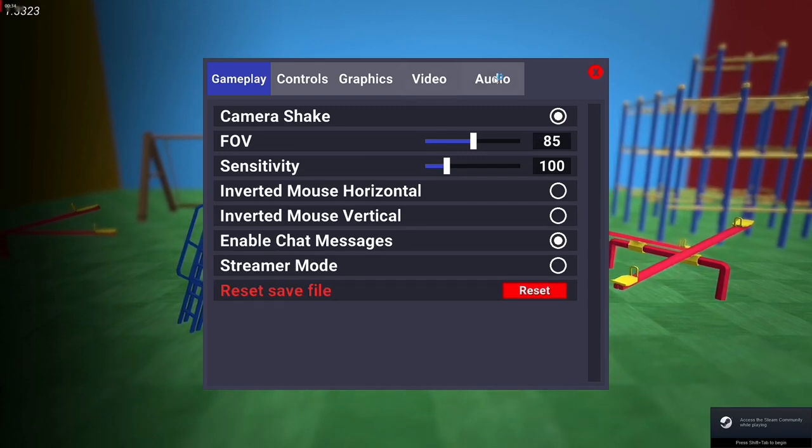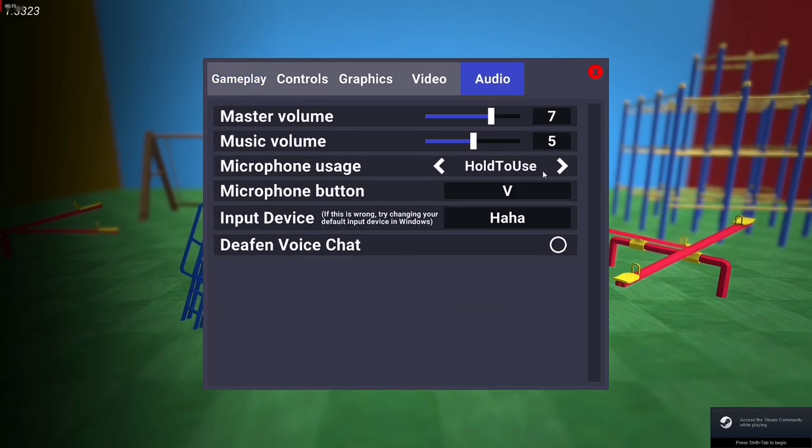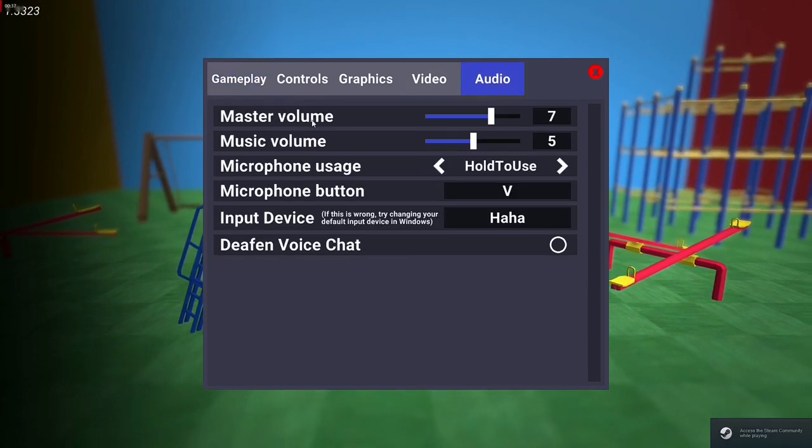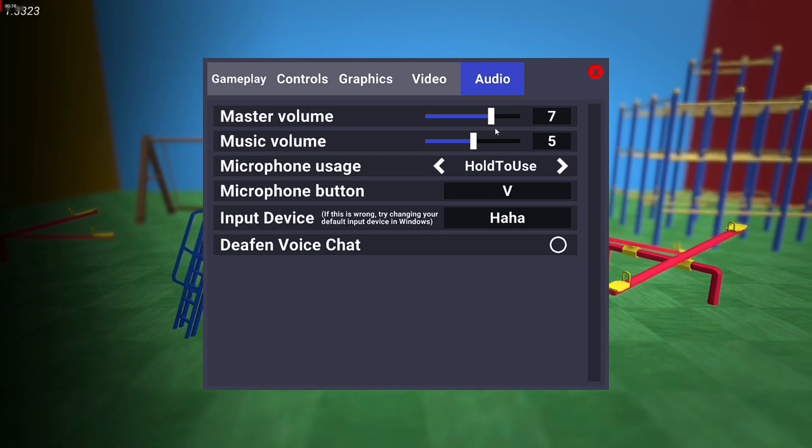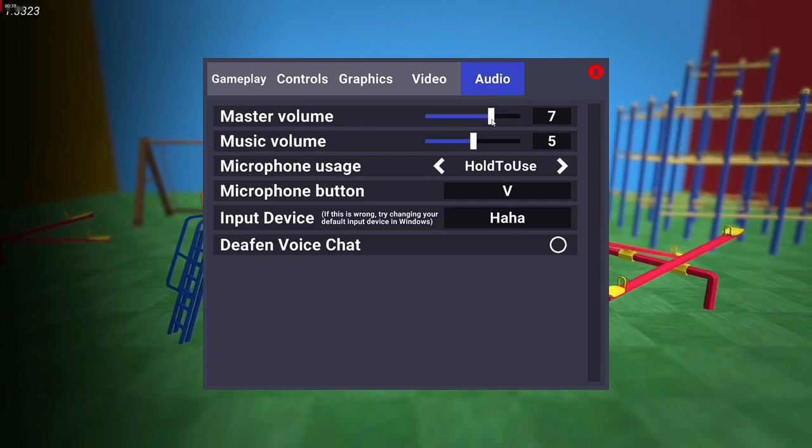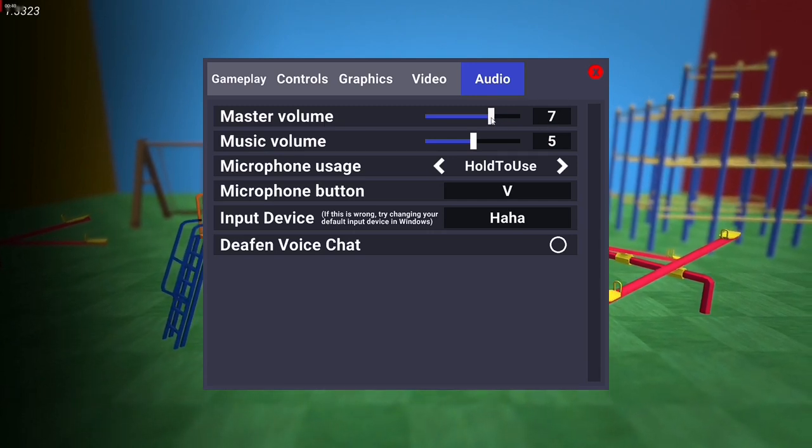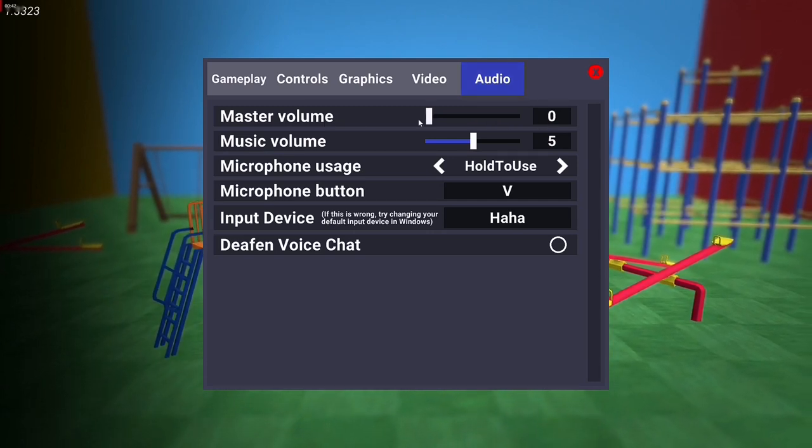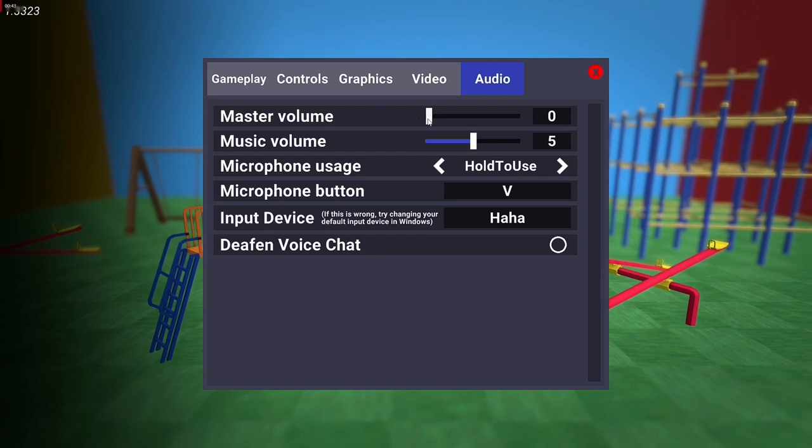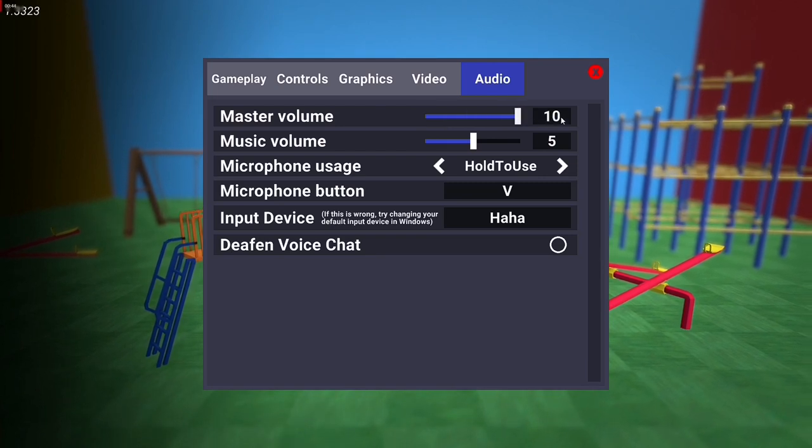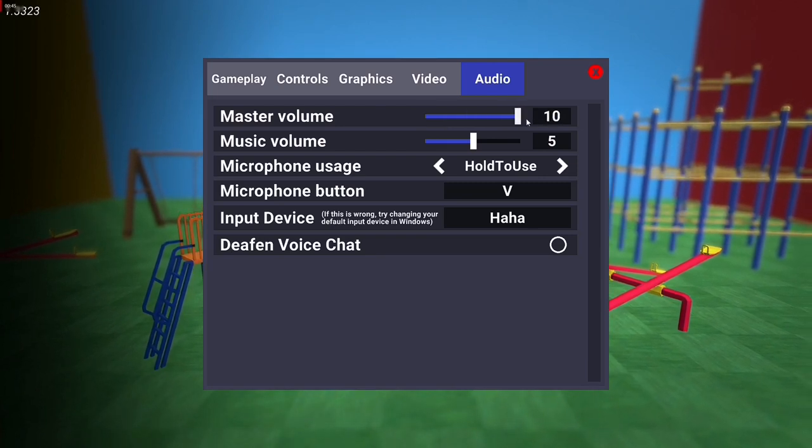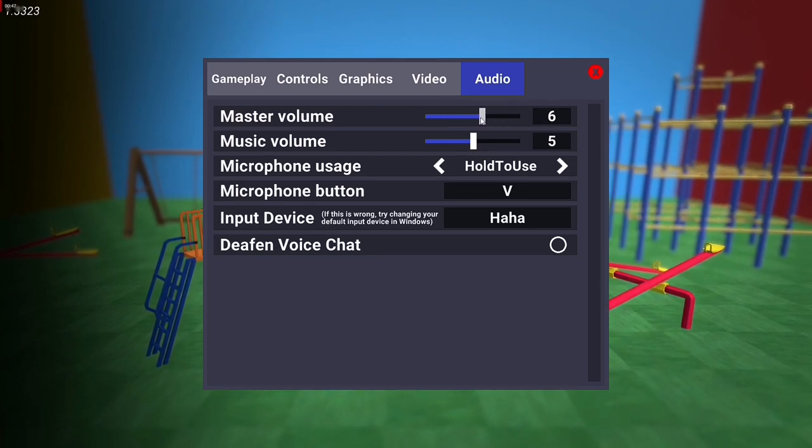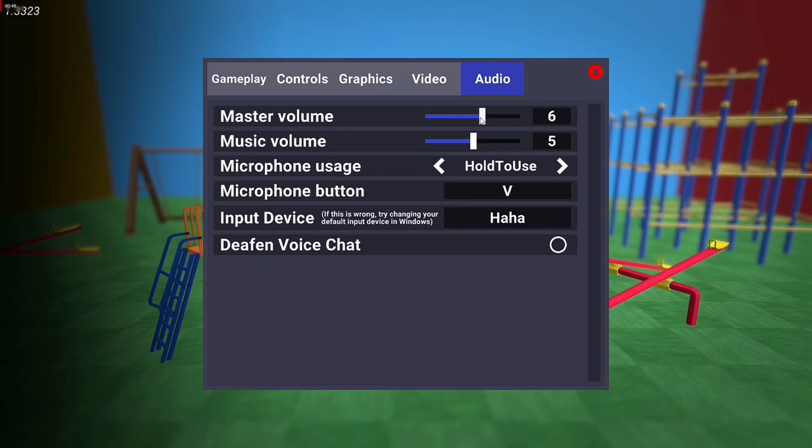As you can see, we have Master Volume which is around 7. In some cases it will be at zero, so you just have to extend this to the maximum sound of 10. You can adjust it according to your needs. This is the first thing you have to do.